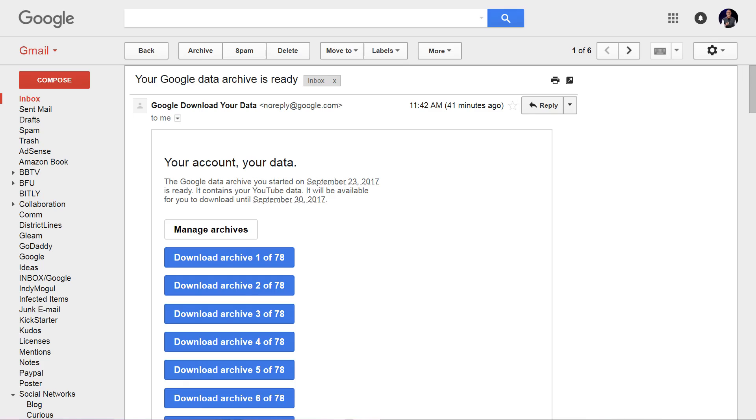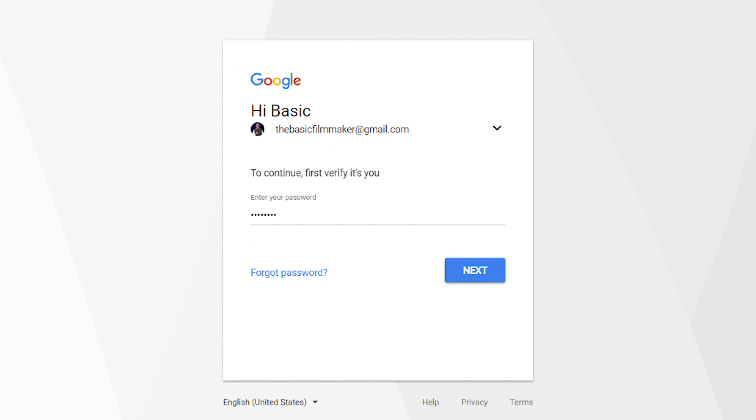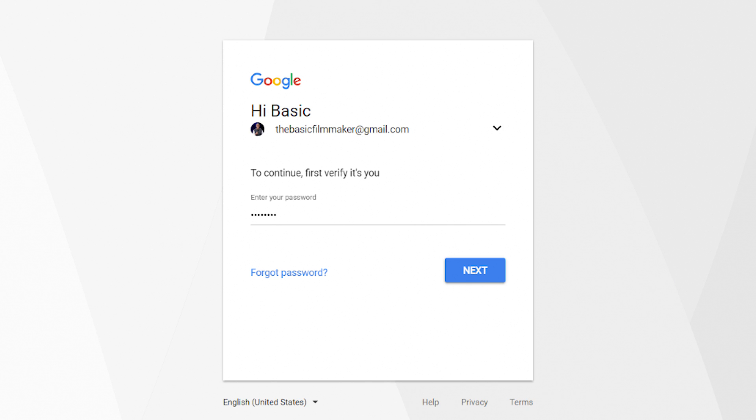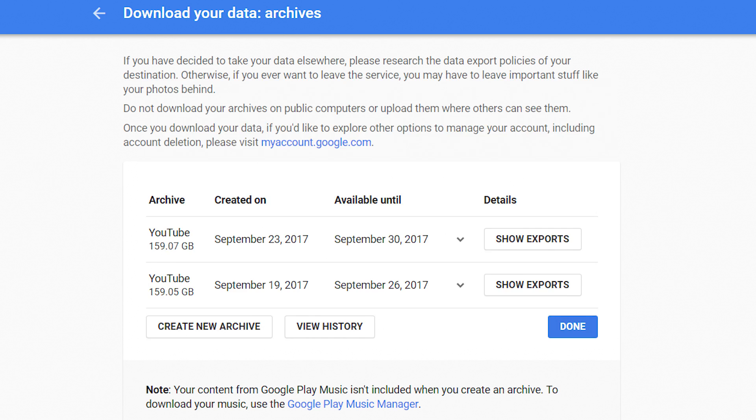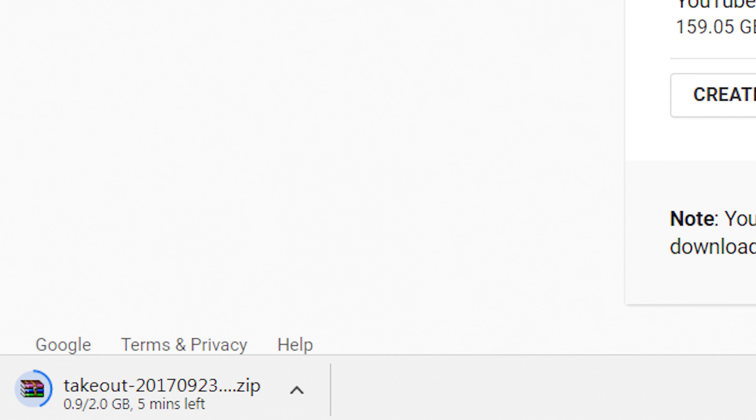I click on the first archive, and Google is making sure I am who I say I am. Enter the password and click next. You'll see a screen pop up, and the save as window will appear. Click save to save the first archive. I can see it's downloading the first 2 gigabyte file down here.